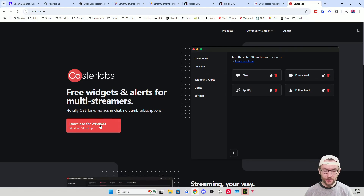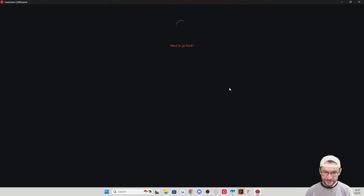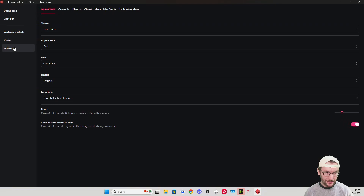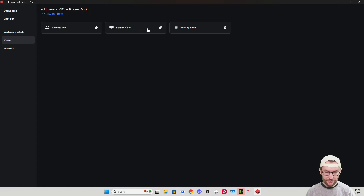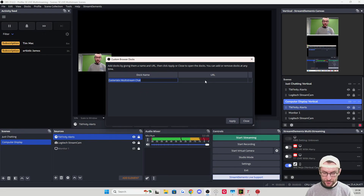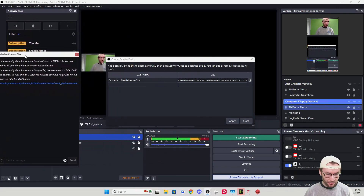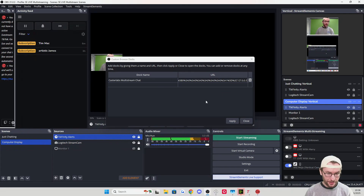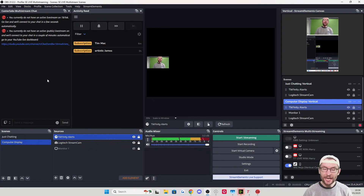Download CastaLabs and run through the basic installer, then launch the CastaLabs Caffeinated app. You'll be prompted to connect any platform — start with TikTok, then go back to CastaLabs, click Settings, Accounts, and keep connecting additional accounts like YouTube. To read chat in OBS, click Docs, then Stream Chat, and copy the URL. Go back into OBS, click Docks, Custom Browser Docks, name it CastaLabs Multi-Stream Chat, paste the URL, press Apply, and drag it into place.